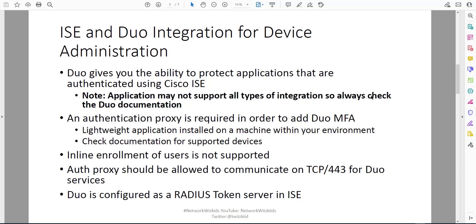It's important to make sure that users who are going to be using this method for device administration need to have their devices enrolled as well. We'll take a look at that in the demonstration because we have a user that's not enrolled yet. The authentication proxy should be allowed to communicate on TCP 443 for Duo services, so that proxy will call out to Duo services to initiate and control that flow.